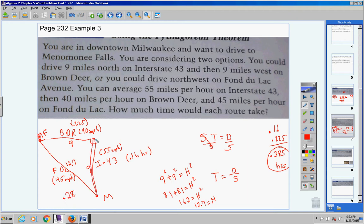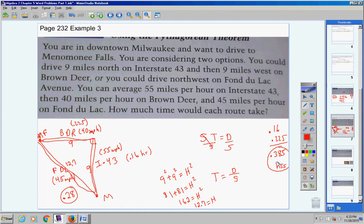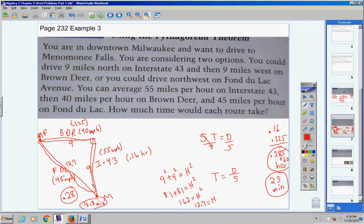If I go up and then over, my total time is 0.385 of an hour. If I go straight across, my time is 0.28 hours. To convert: 0.385 times 60 gives 23.1 minutes, and 0.28 times 60 gives 16.8 minutes. Obviously the diagonal route is faster.